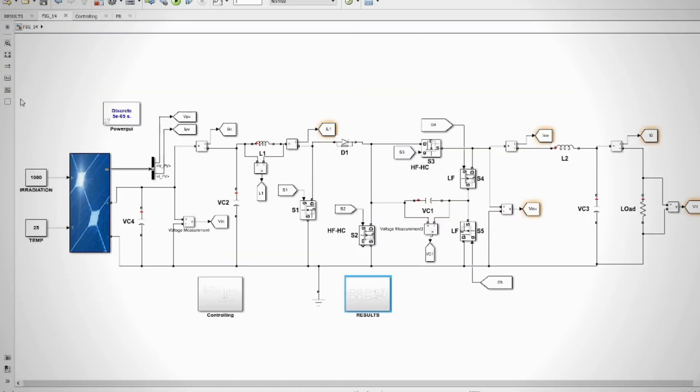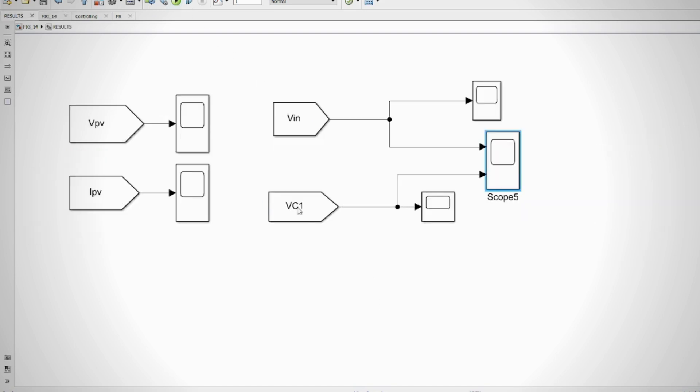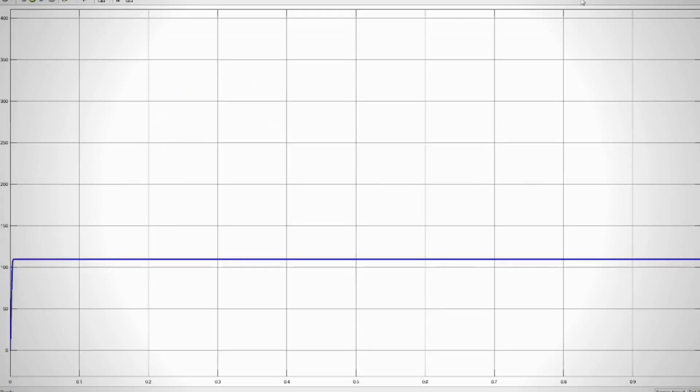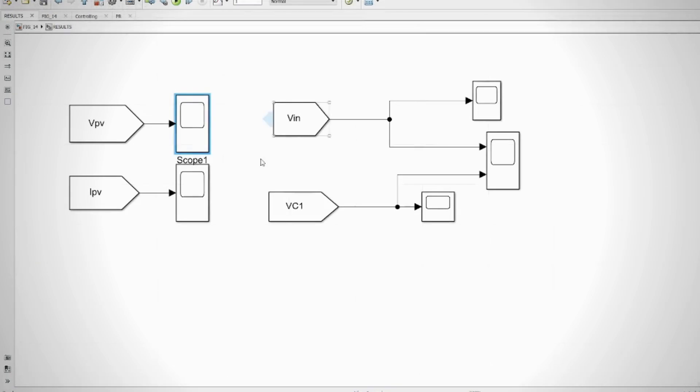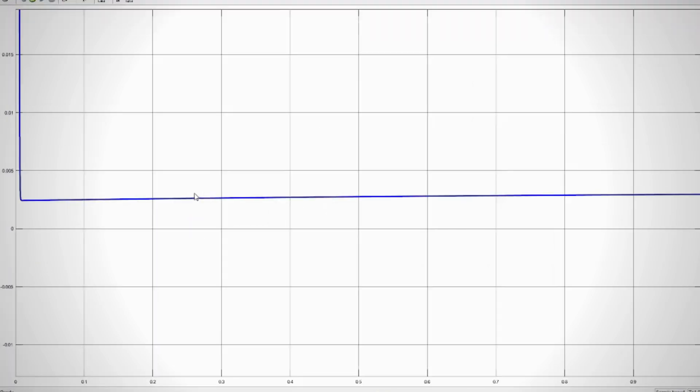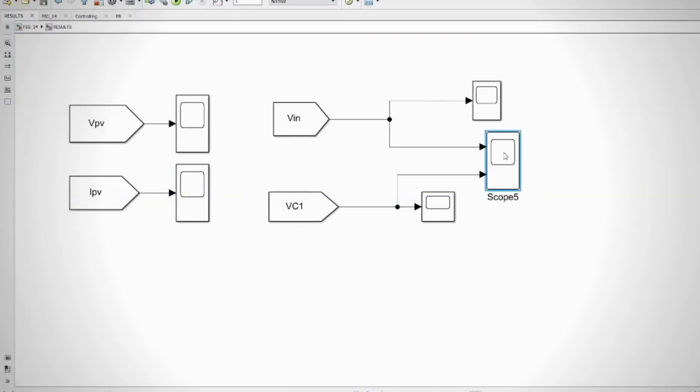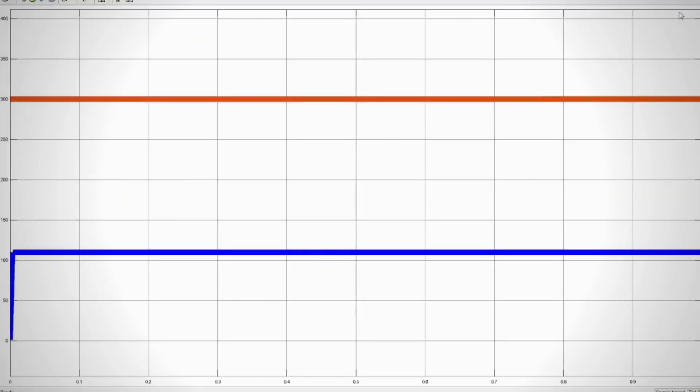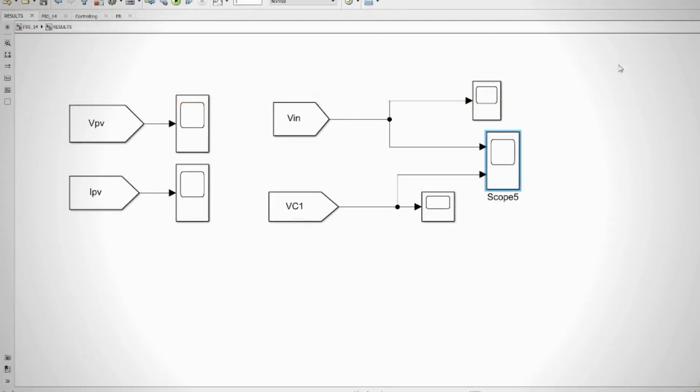This software is user-friendly and easy to understand. In this project, common mode leakage current is eliminated by providing a direct connection path between the input side and the output side, and providing reactive power along with active power as well.